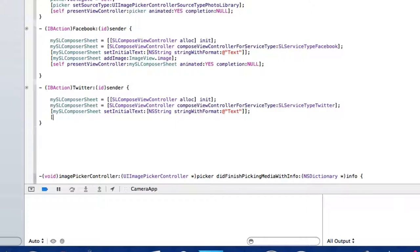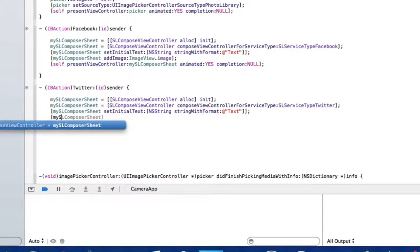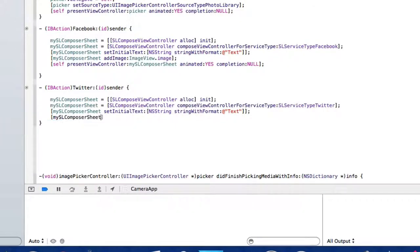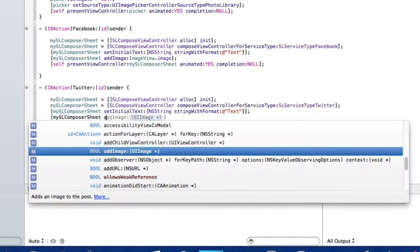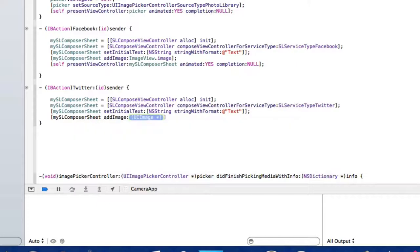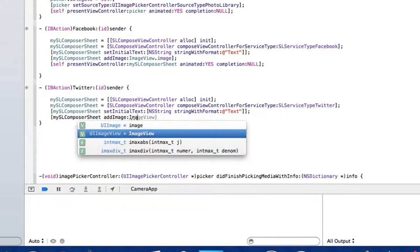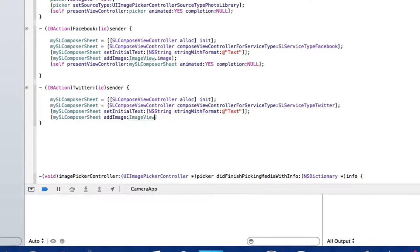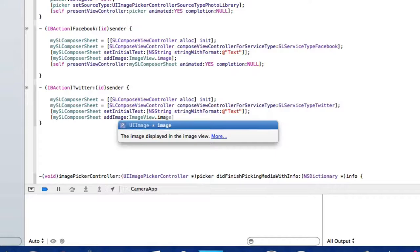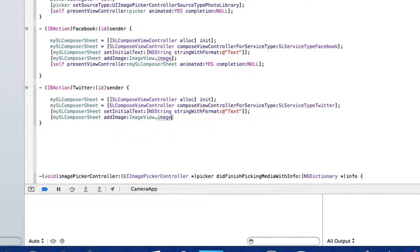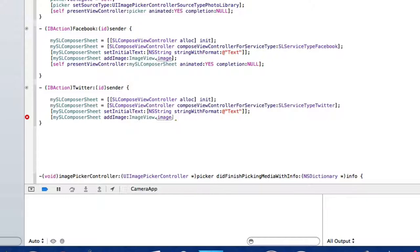Then we do: [mySLComposeSheet addImage:imageView.image]. So whatever is being displayed in our image view at that time when we press our Twitter button will be added to our tweet as an image. Finish out with bracket and semicolon.